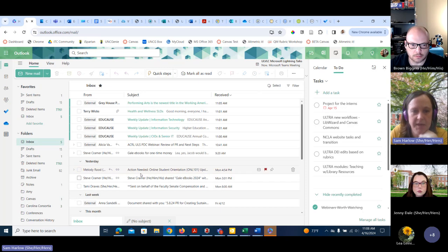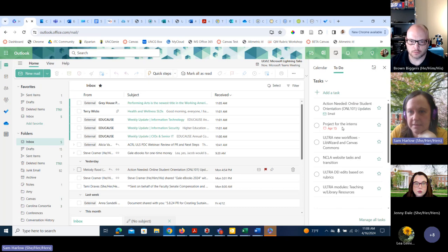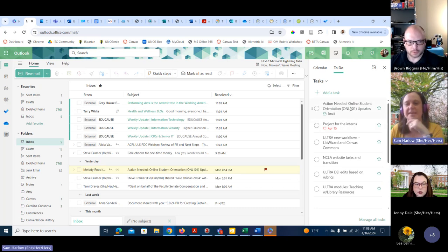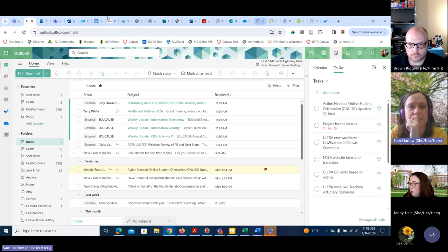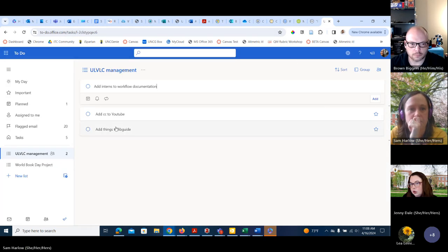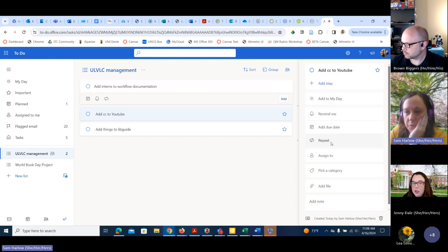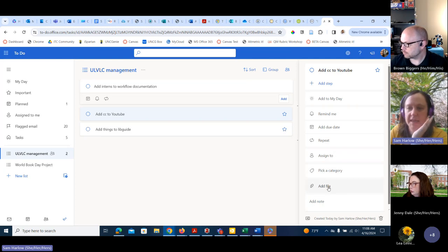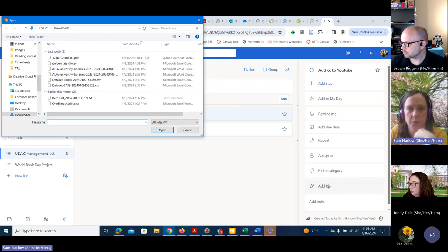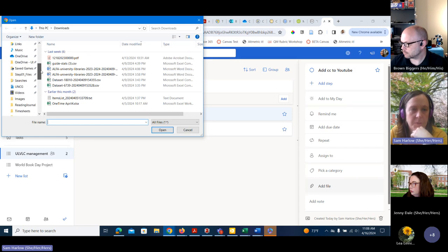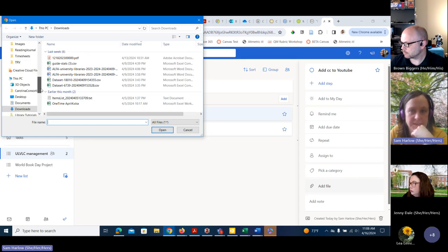Here's an email where I need to make an online student orientation. It even says 'action needed' — that's so helpful. You can also attach files. If I click on a to-do, you can add to your day, add a due date, set it to repeat, assign to someone, pick a category, as well as add a file. If you had documentation from OneDrive or on your desktop, you could pull things from OneDrive or from your desktop.